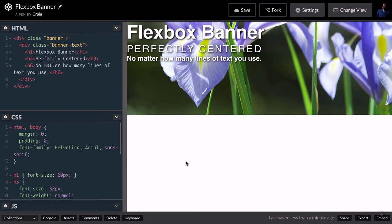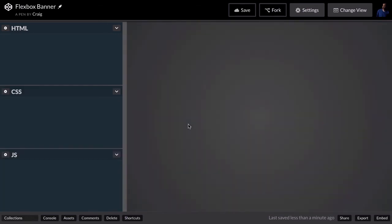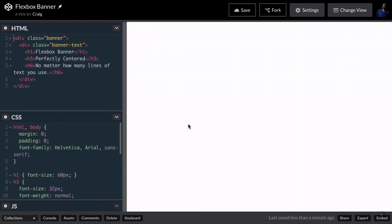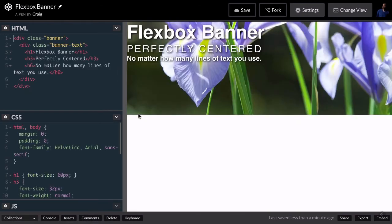I've got a CodePen open and you can find the URL for that in your course notes for this particular lesson. Once we've got that opened up, we're going to click on Fork to open a new copy and we'll make our changes to this new copy.